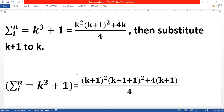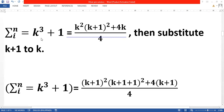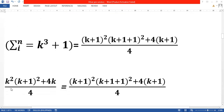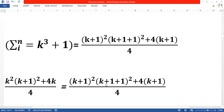As we know, the summation of k cubed plus 1 equals k squared times the quantity of k plus 1 squared plus 4k over 4. We substitute this into the equation, giving us k squared times the quantity of k plus 1 squared plus 4k over 4, equals k plus 1 squared times the quantity of k plus 1 plus 1 squared plus 4k plus 4 times k plus 1, over 4.